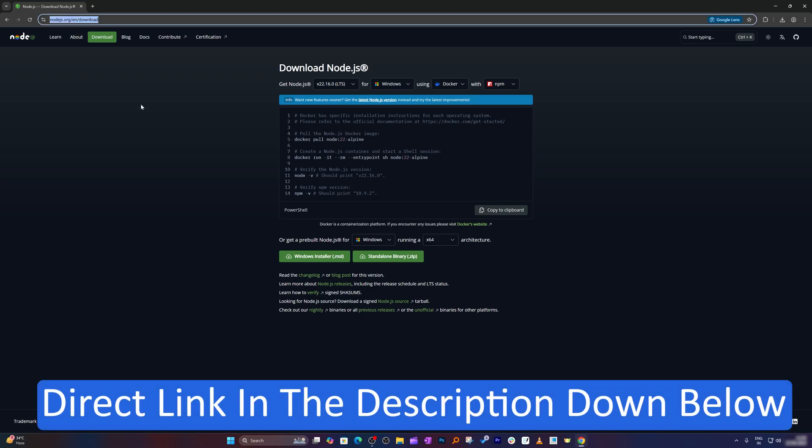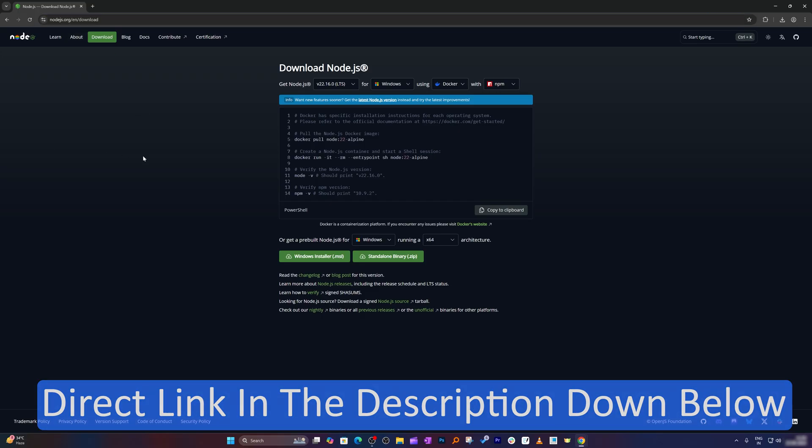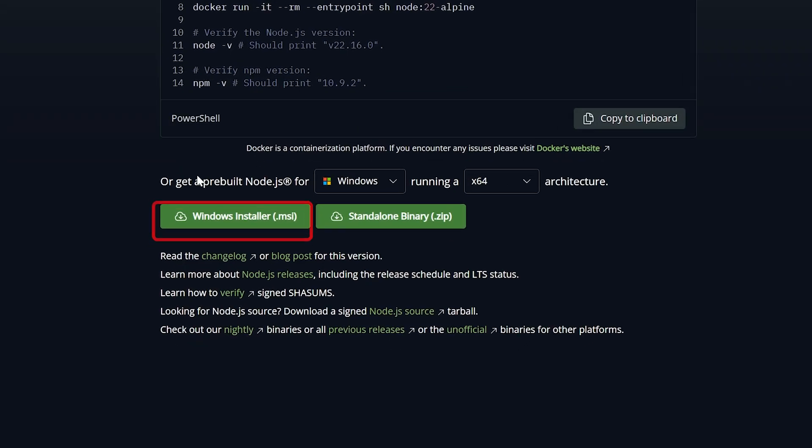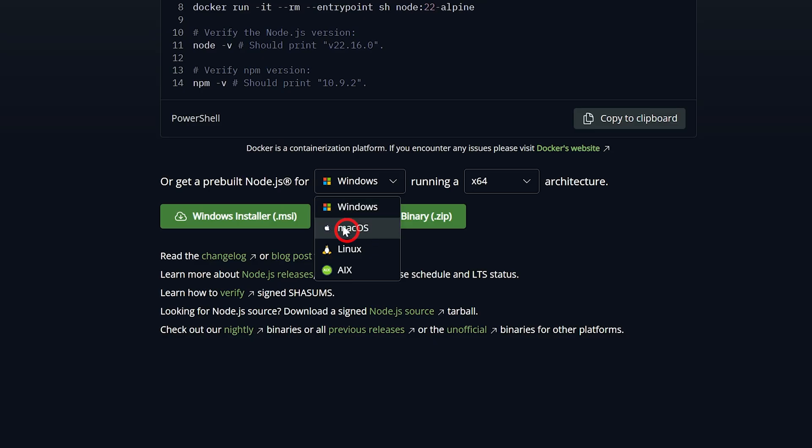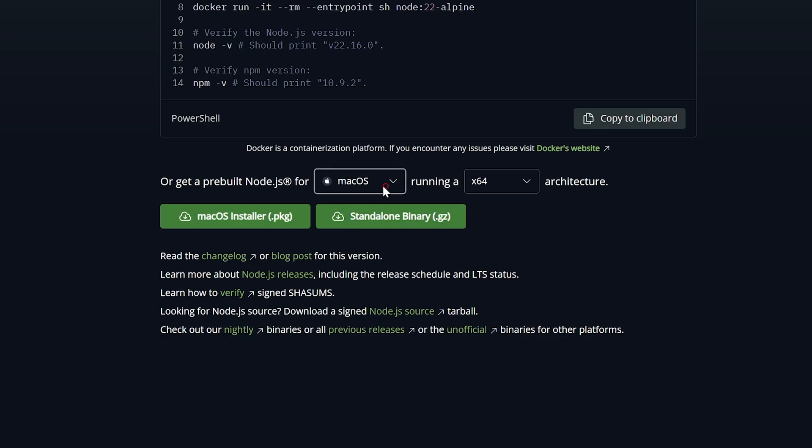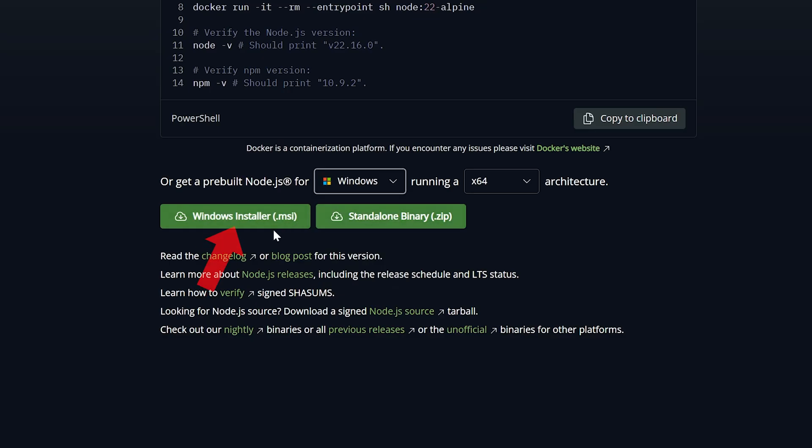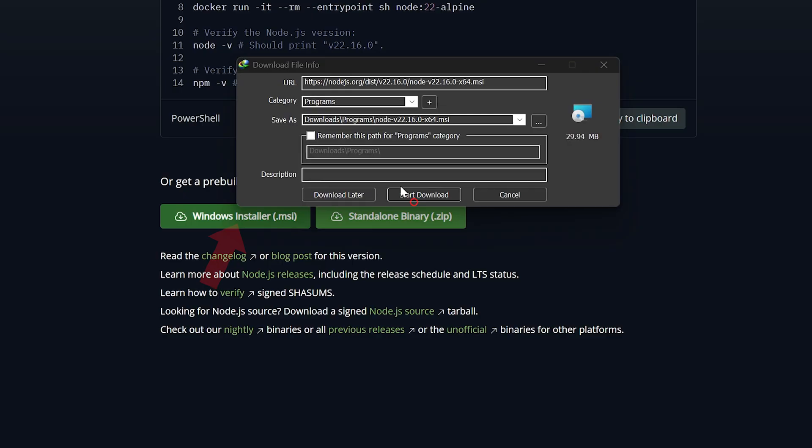Now all we need to do here is click on this Windows installer since I am running Windows. If you are running Mac, then in that case you can select macOS installer, and we also have it for Linux and AIX. Now let me click here on Windows and then let's click here on Windows installer.